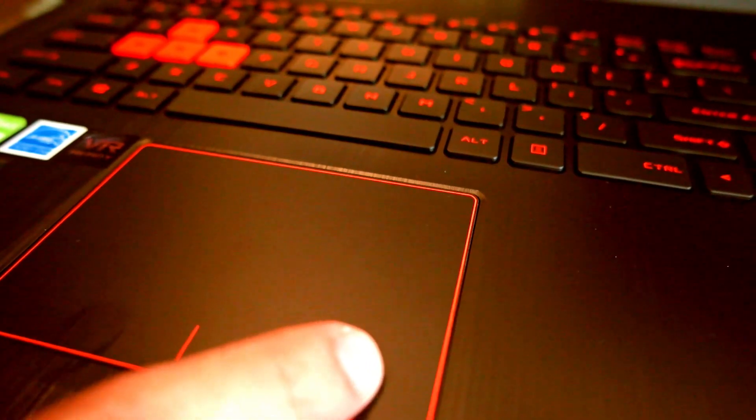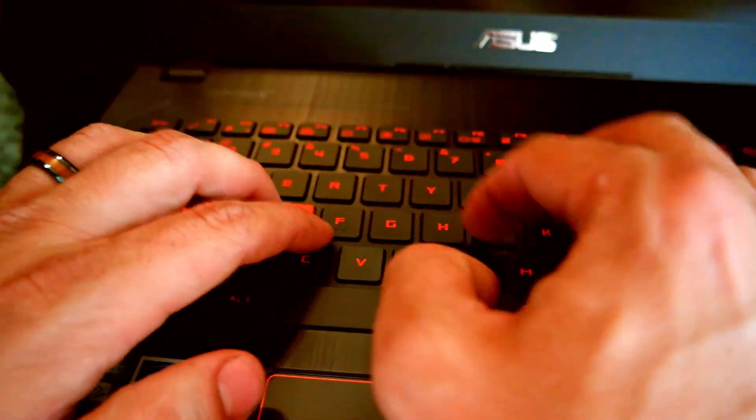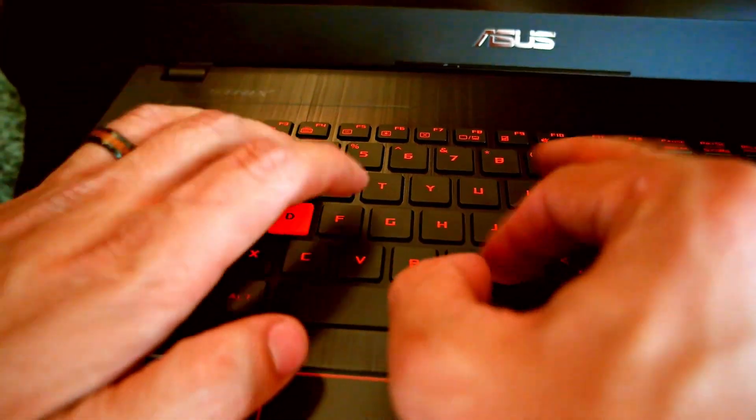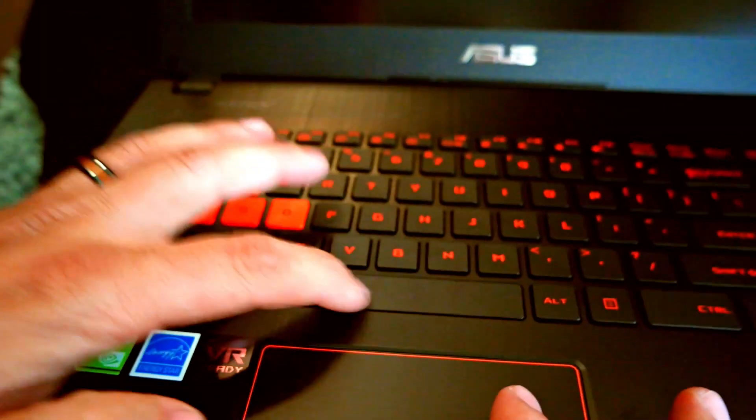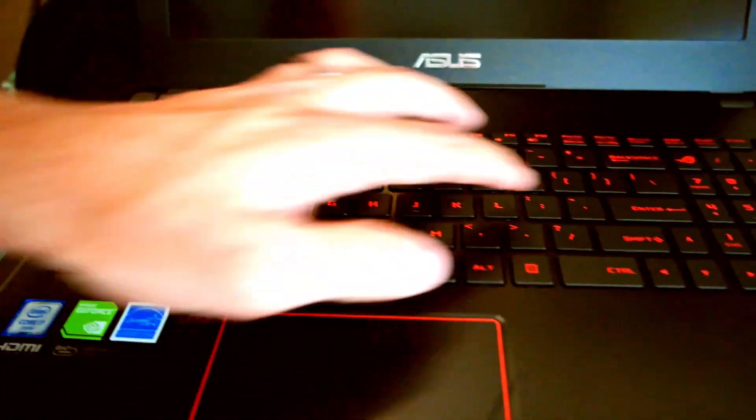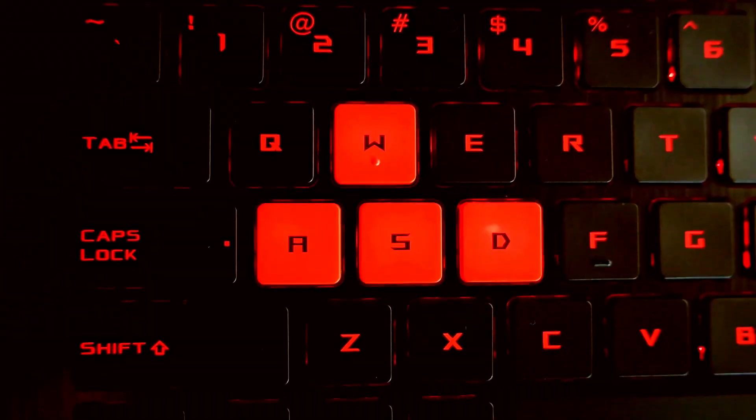The keyboard keys type very smoothly with a quality feel to them. The mouse pad works great as well. The keyboard also has a full-size dedicated number pad.